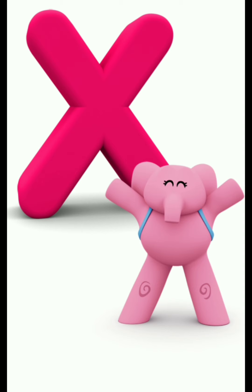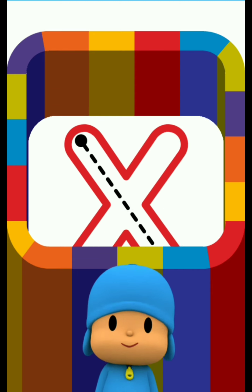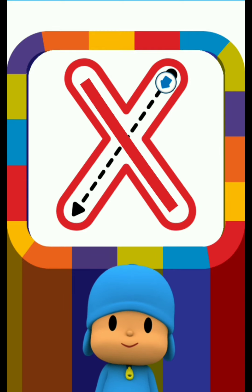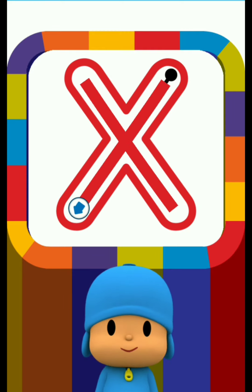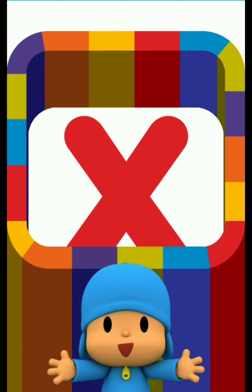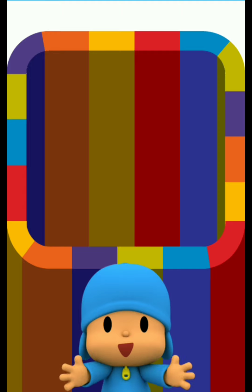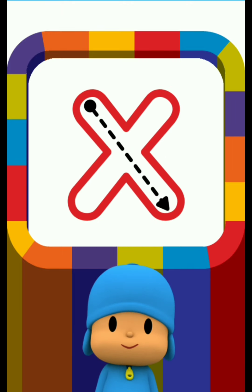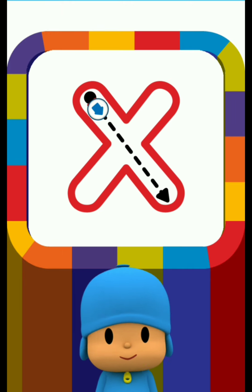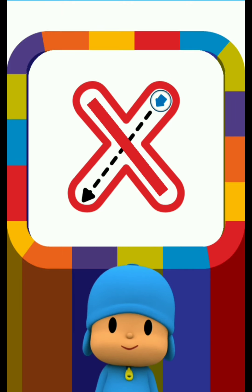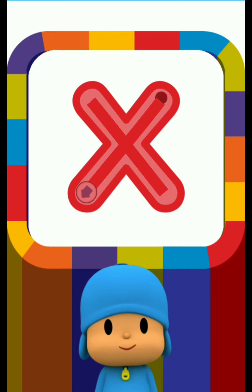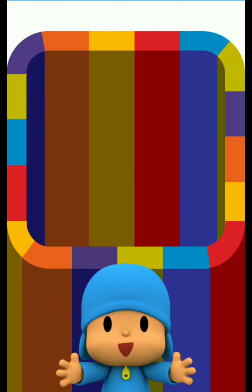Letter X. Draw the dotted line. Fantastic! Well done!